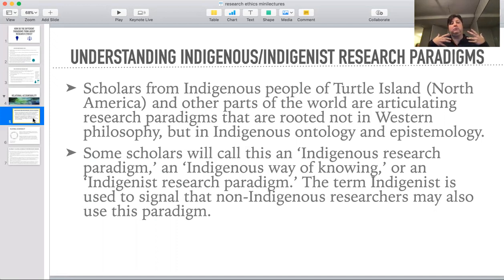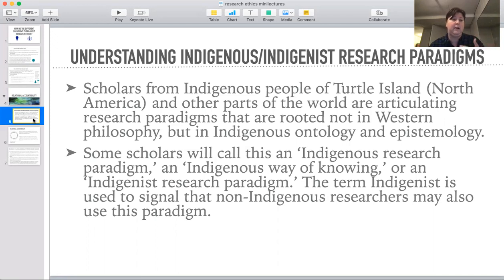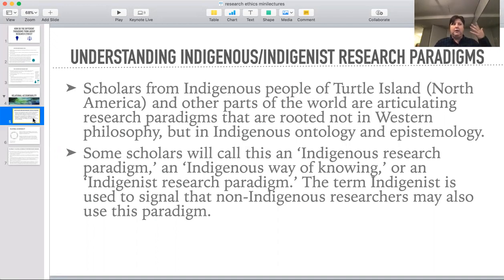Indigenous people worldwide are not a monolith. Indigenous people in North America are not a monolith. But the scholars who have been working on this issue have been working across different communities to identify fundamental philosophical principles — just like the research ethics principles that come from Western philosophy. Nobody would argue that all the cultures that have contributed to Western philosophy are identical, but there are sets of arguments rooted in shared cultural assumptions, and that becomes the principle of research.